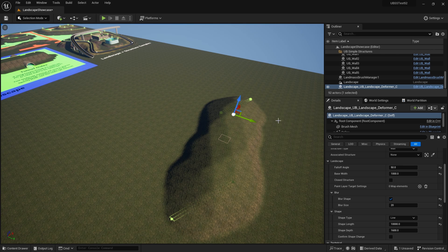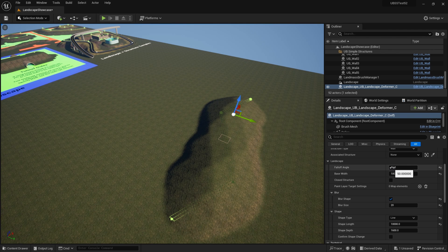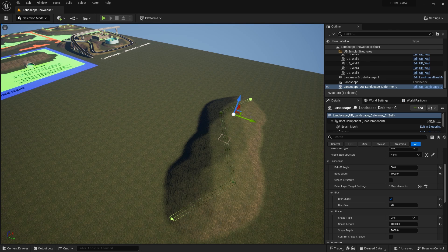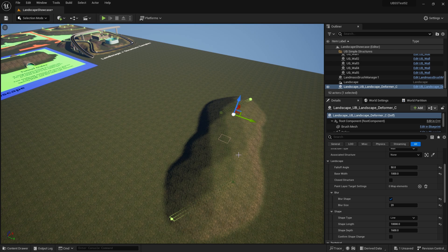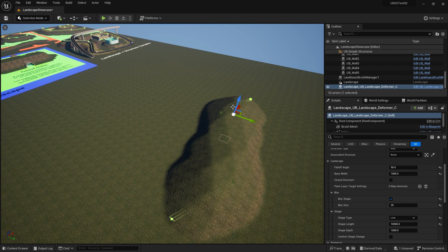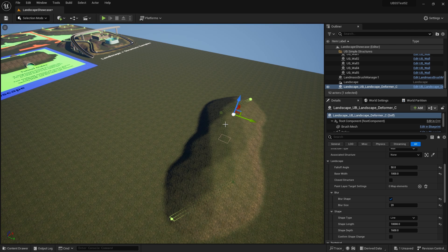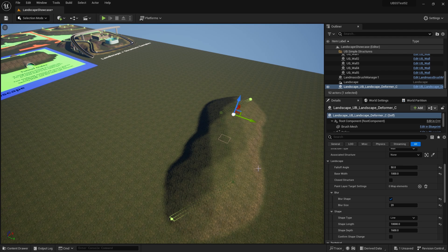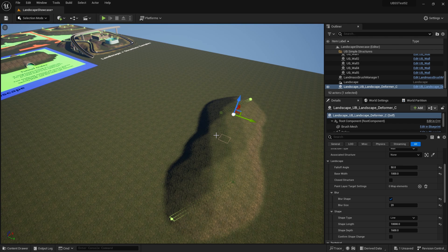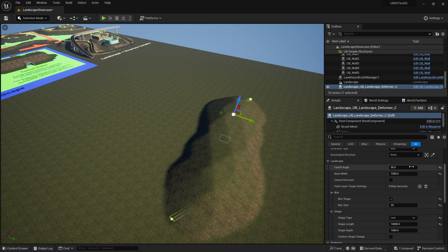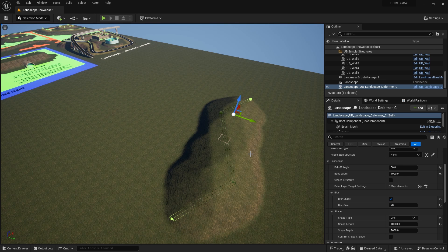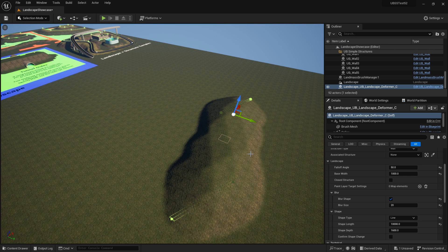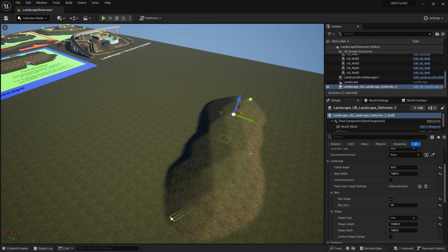So the combination of fall off angle, base width and blur enables you to create quite a few different elements here. And blur is really useful as well when you're dealing with enclosed shapes, if you want to create sort of flat areas. So experiment with that and have fun using the blur tool just to smooth out those edges.